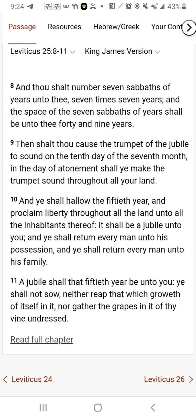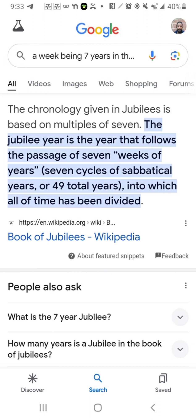Now this is from Google. It says the chronology given in jubilees is based on multiples of seven. The jubilee year is the year that follows the passage of seven weeks of years — seven cycles of sabbatical years, or 49 total years — into which all of the time has been divided. That's exactly what we read in Leviticus: every seven years is a sabbath of years, and seven times seven gives you 49, and once you go into the 50th year that's the jubilee year. So now that we know a jubilee is 50 years, let's go more into the timeline.